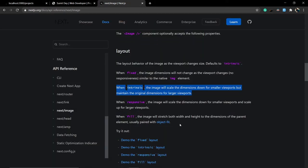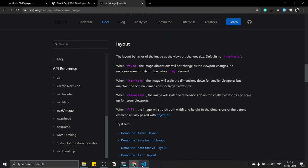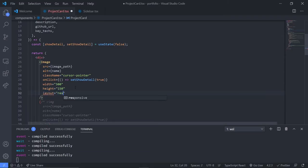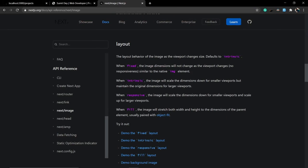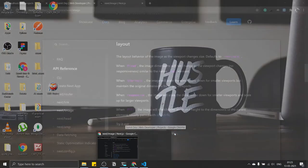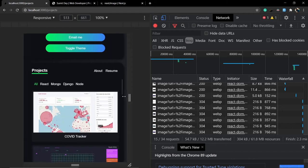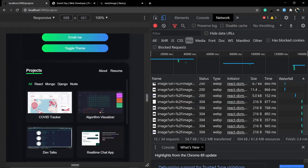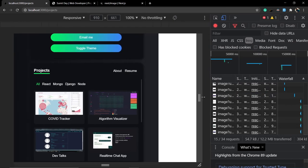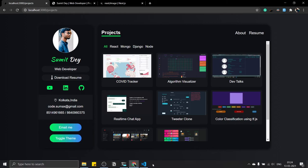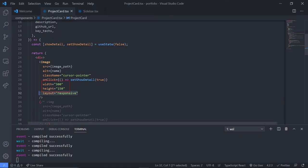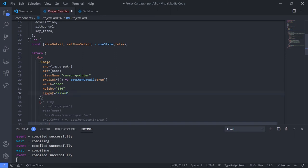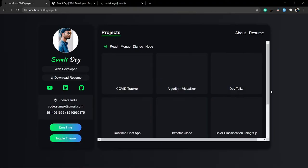To fix the responsiveness, pass layout='responsive' inside the Image component. Save this and close incognito mode. Check localhost 3000 — it now maintains the height and width responsively. You might ask: what is the point of providing width and height with the responsive layout? Next.js says it needs those values to determine the initial size of the internal responsive container.